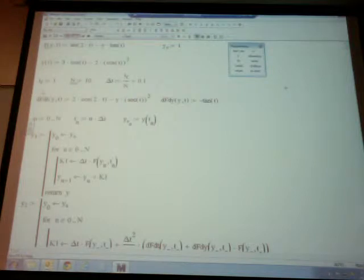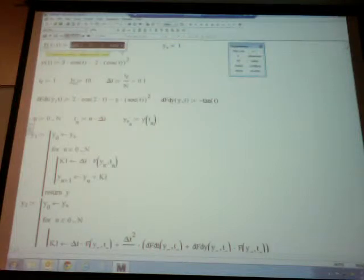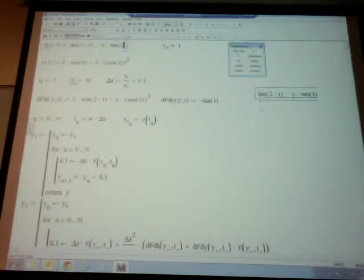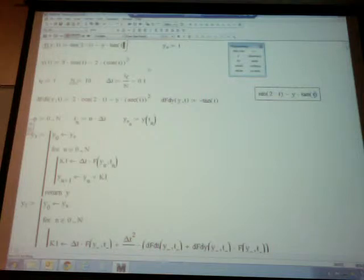Because I'm also implementing the second order Euler, which needs derivatives, I define df/dt which I can get symbolically, and df/dy is negative tangent of t. I set n equals 10, making delta t equals 0.1. This is the second order Euler as written last class: yn plus delta t f plus delta t squared over 2 times those derivatives of the function defining the ODE.